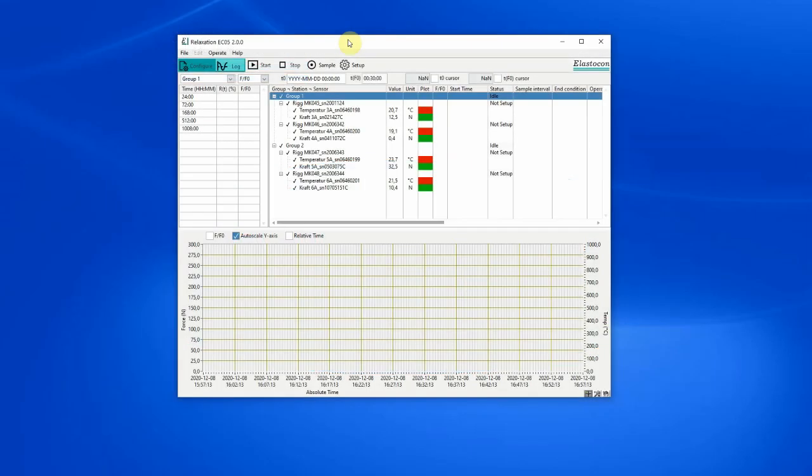The relaxation application is used for performing stress relaxation tests and supports both ISO and ASTM standards. Evaluation, analysis and report making is performed in the viewer application.